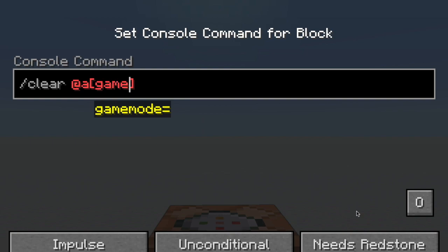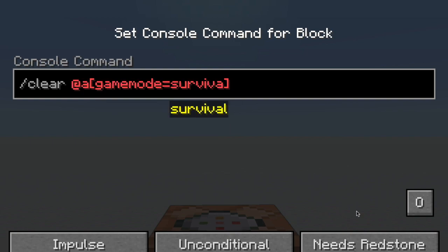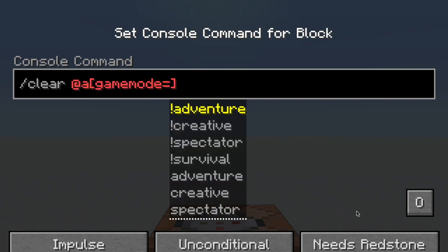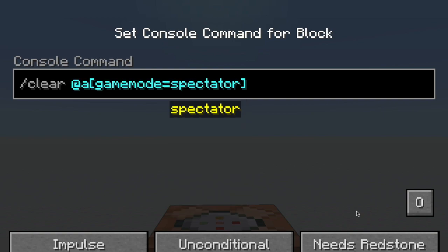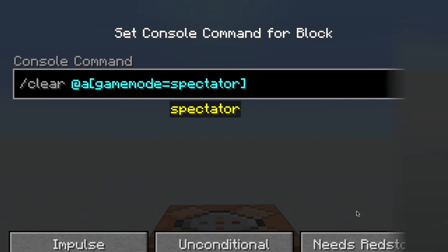The next selector is game mode. Now after this, you can write down any of the four game modes. You can write survival, or creative, adventure, or spectator. And it will select only people in that game mode.